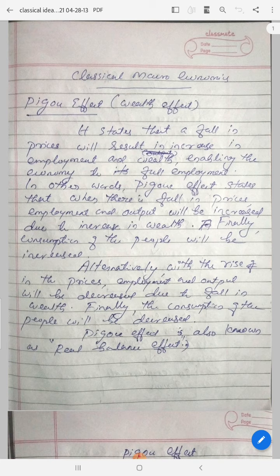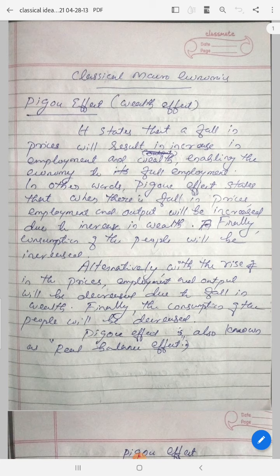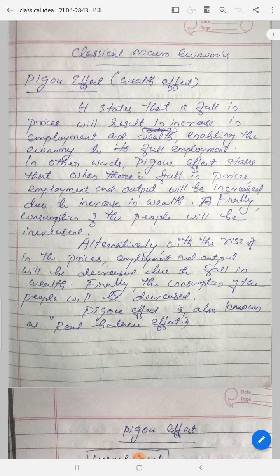The Pigou effect says that when there are falling prices, employment output will be increased due to an increase in wealth. This leads to increased wealth, which again leads the economy to reach full employment. When there is a fall in prices, employment output will be increased due to increase in wealth. Finally, the consumption of the people will be increased.